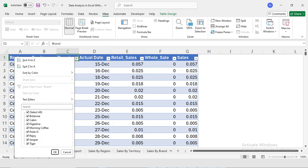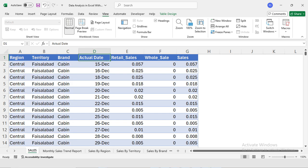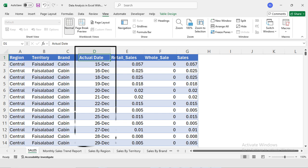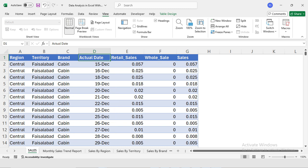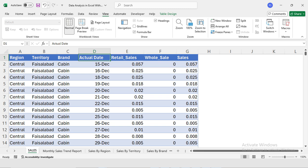The product brand column includes Cabin, Britannia Digestive, and Morning Coffee. Then there's the actual date — the date on which the sales were recorded. Next we have retail sales, wholesale, and total sales. With this brief introduction, you are now familiar with the data structure. Understanding the dataset is key to making sense of our analysis.